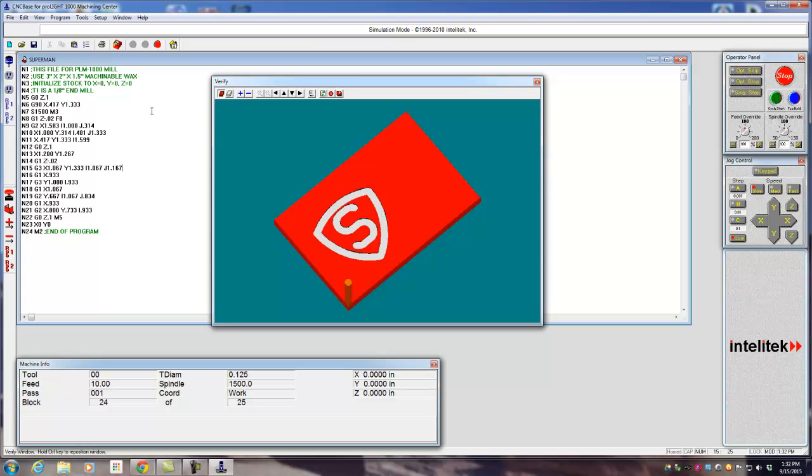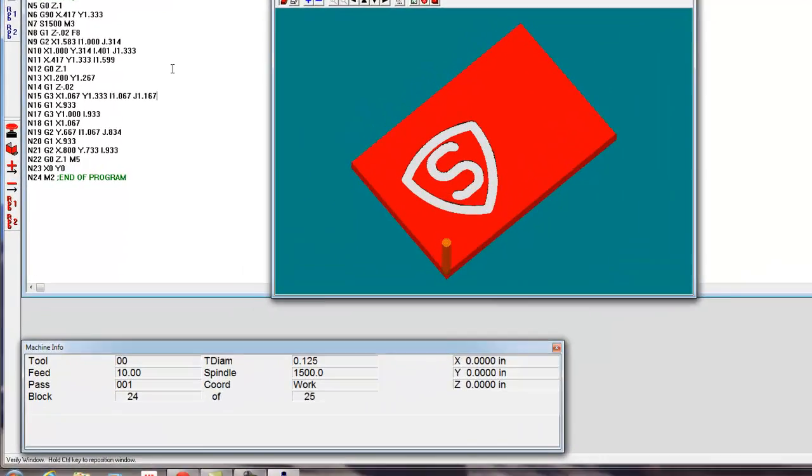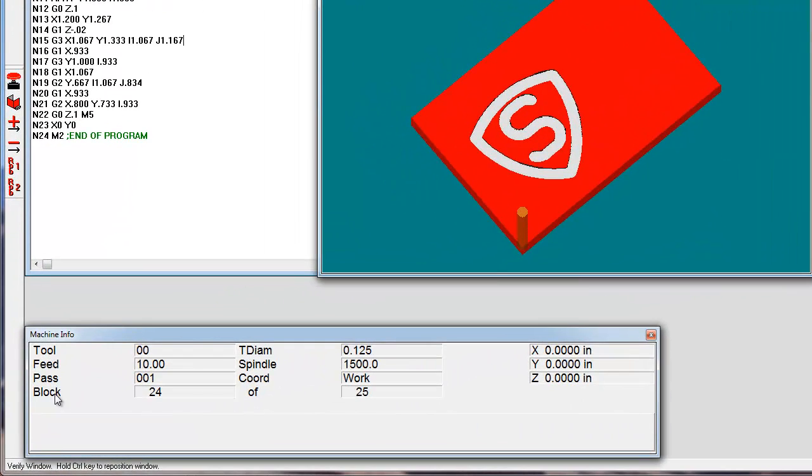So again, CNC-based software verifying your initial CNC program. Thanks. Live the dream.